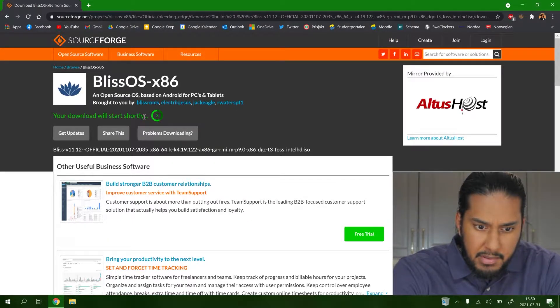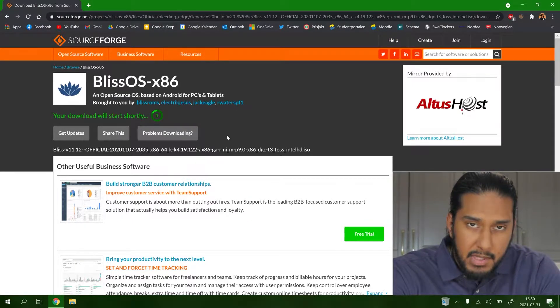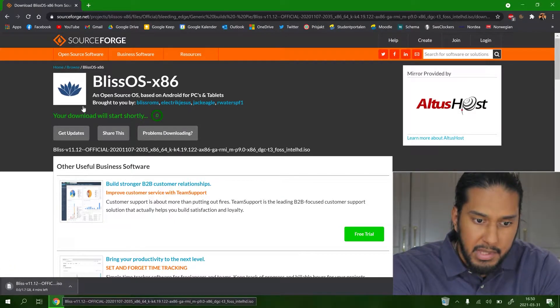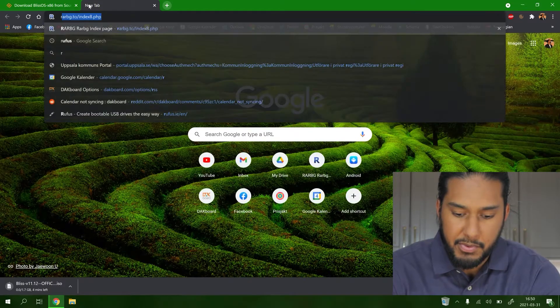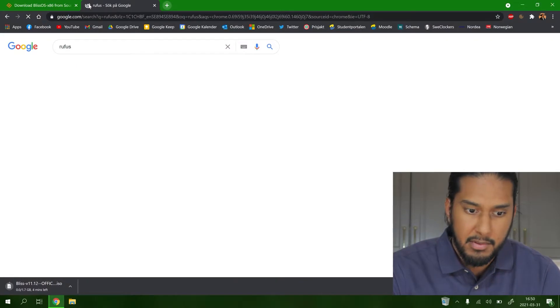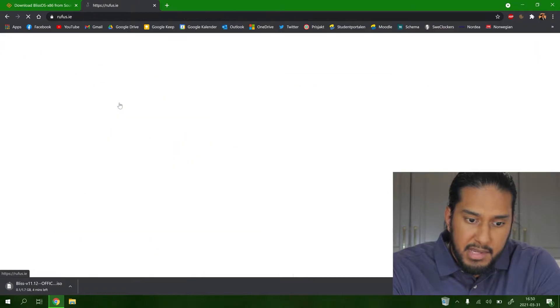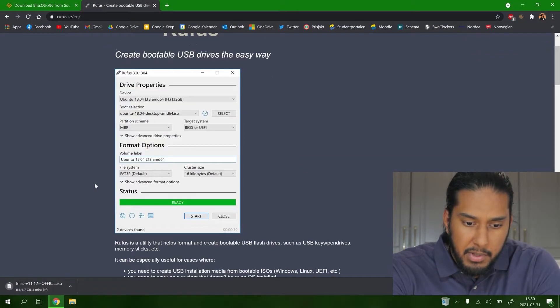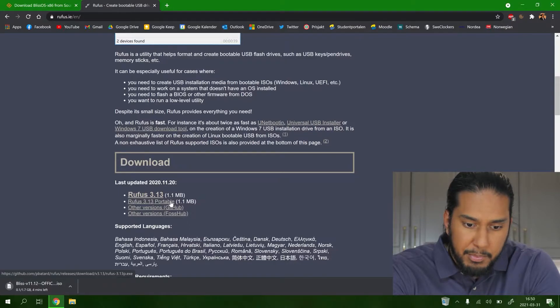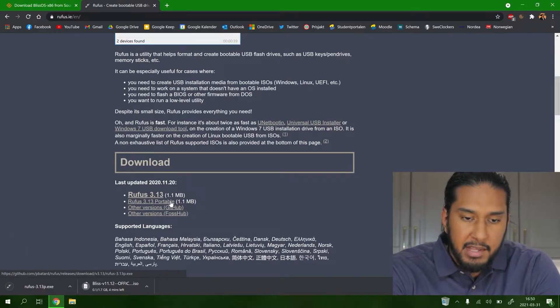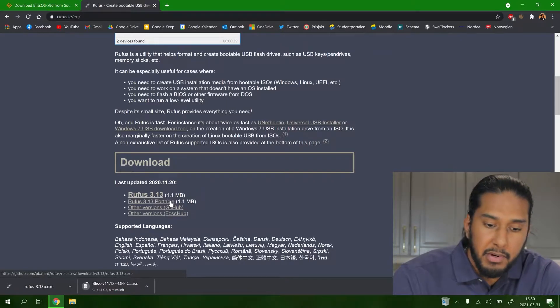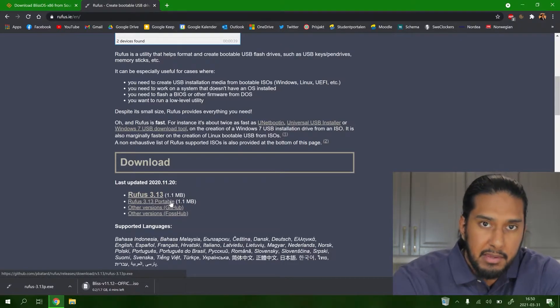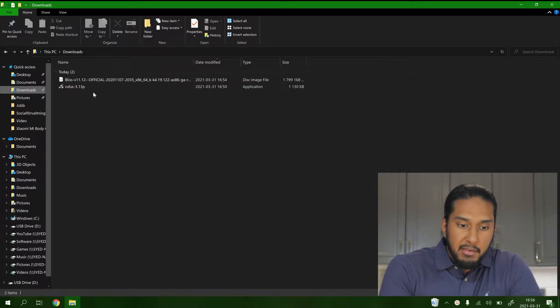Now search for Rufus and go to the Rufus website. We're gonna use the Rufus portable download. We'll wait approximately four minutes before the downloads are finished, and then we will be back.